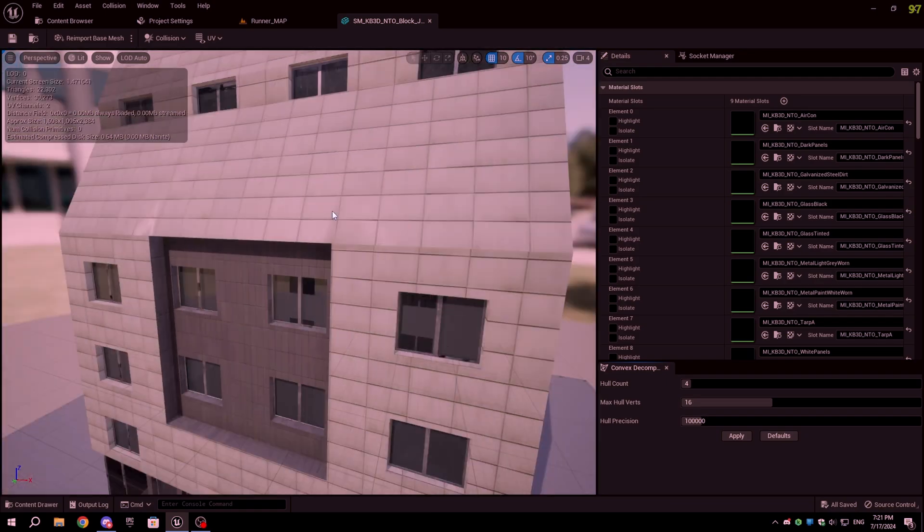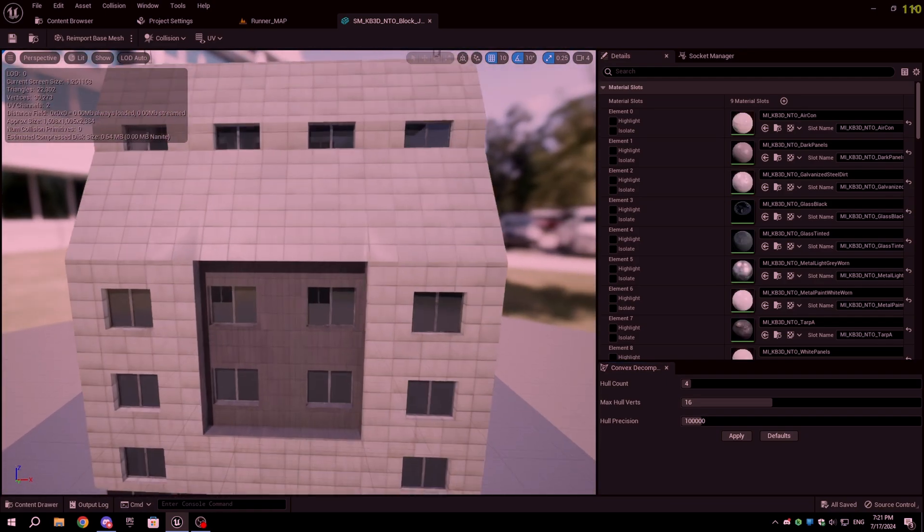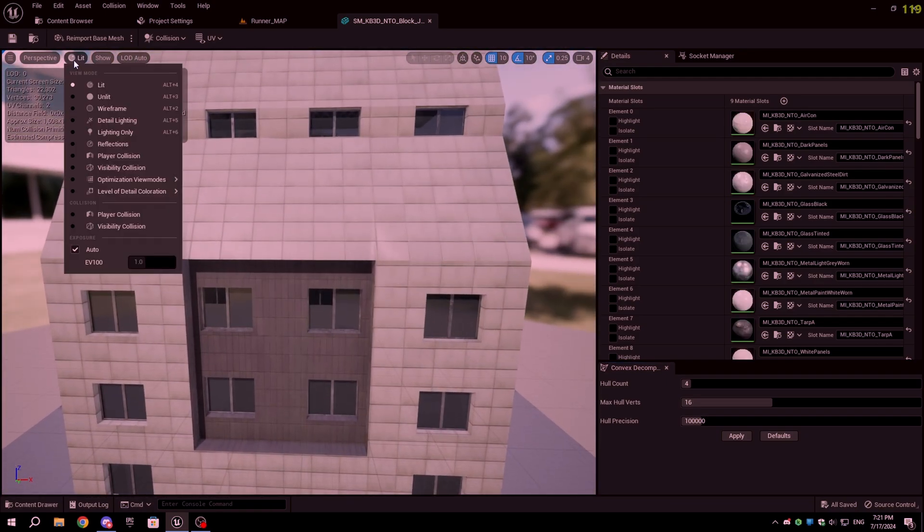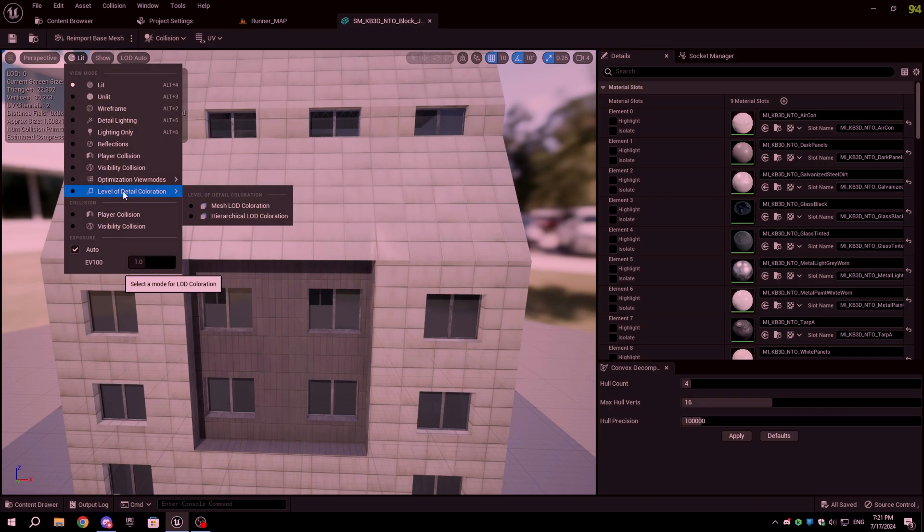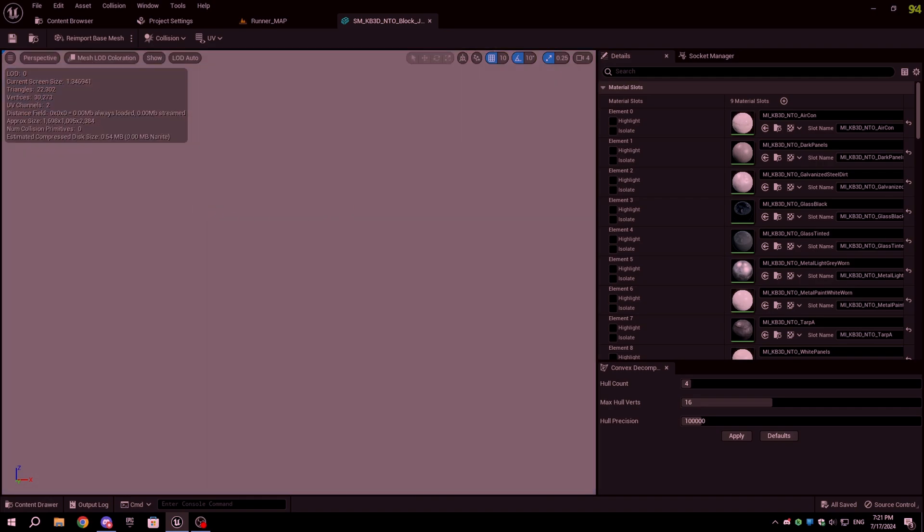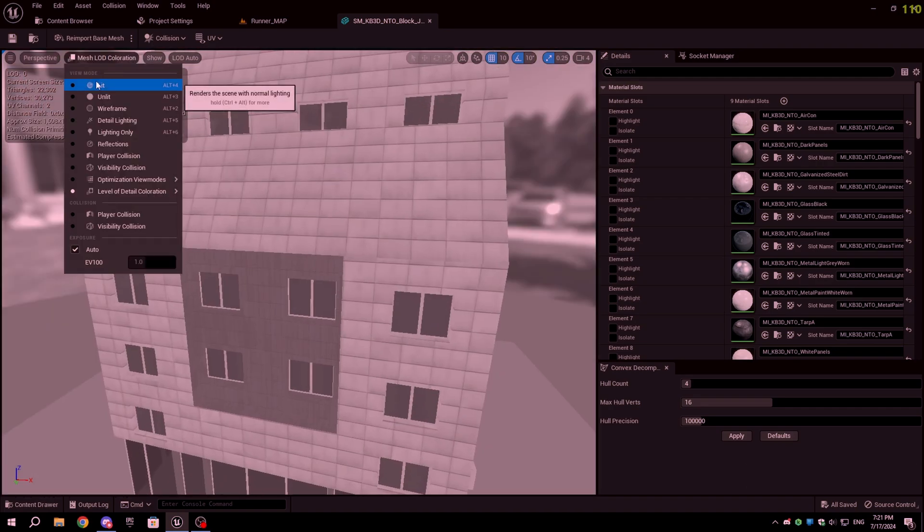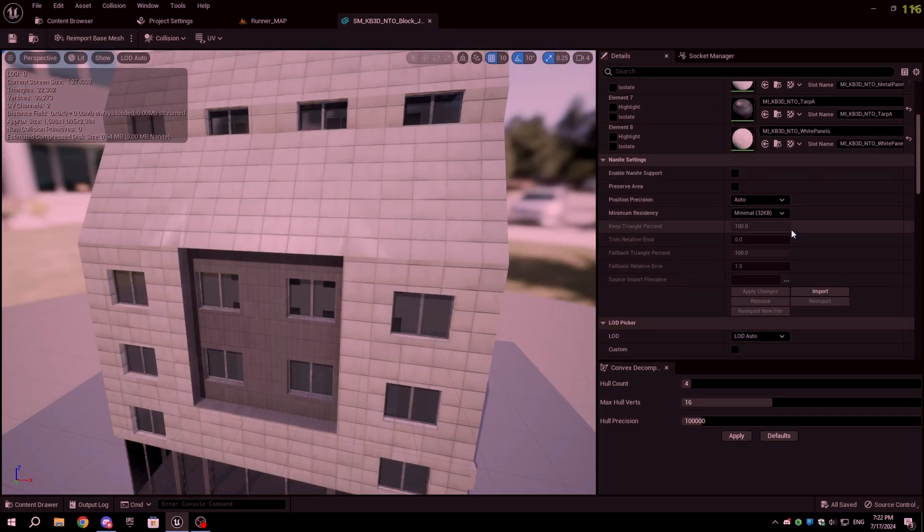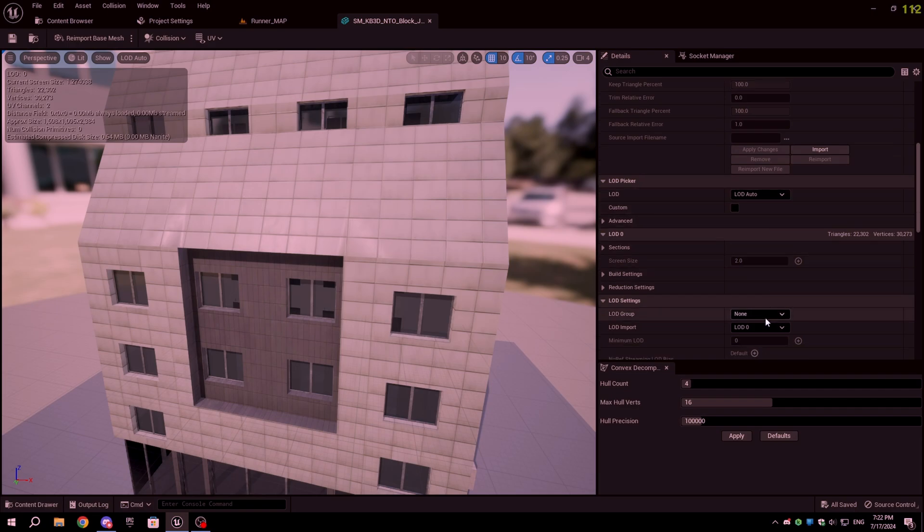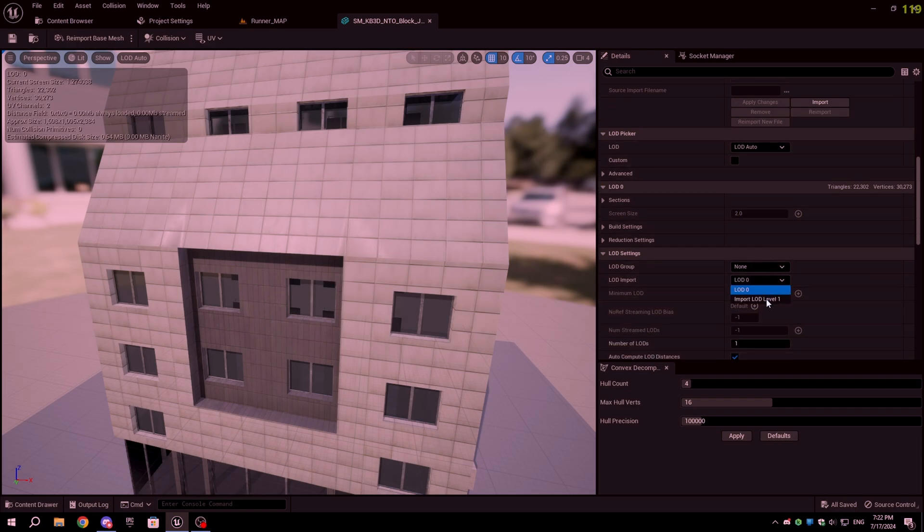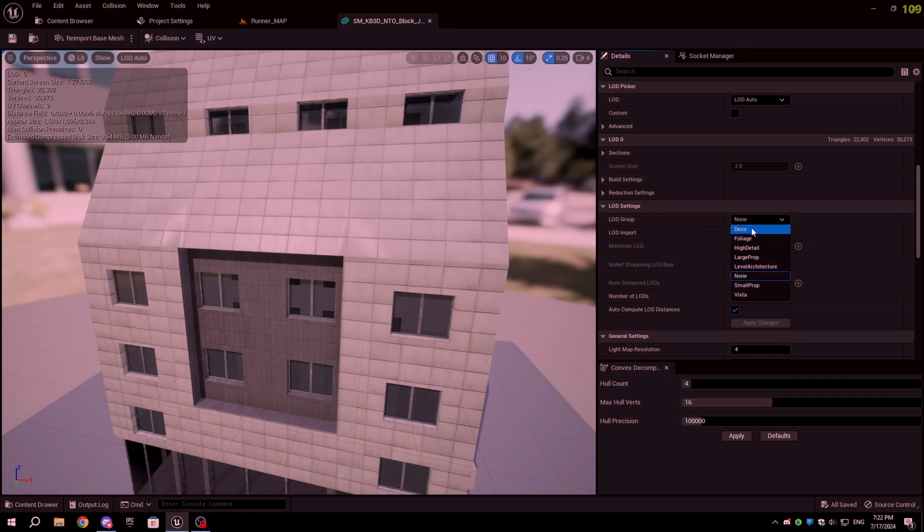First, open the model that you want to create LOD for. For this video, I'm going to add levels of detail to just one building asset from Kitbash 3D. Now to create levels of detail, in the Details tab, scroll down until you see LOD Settings. From the LOD Group drop-down, select the option based on what type your mesh is. Here I selected Level Architecture as the object is a building. When you get the pop-up, click Yes.